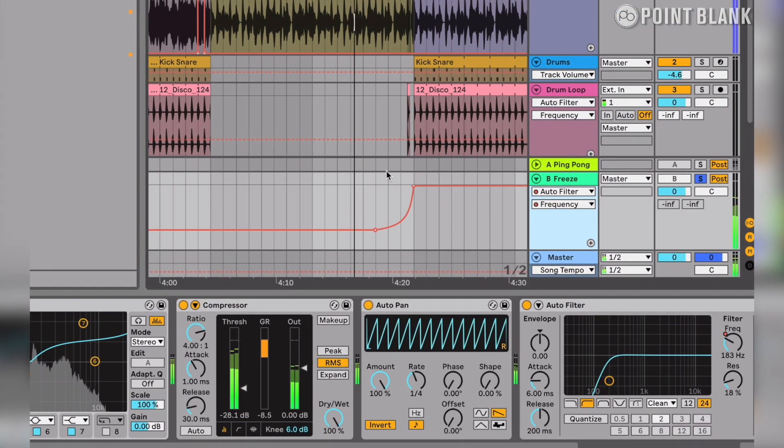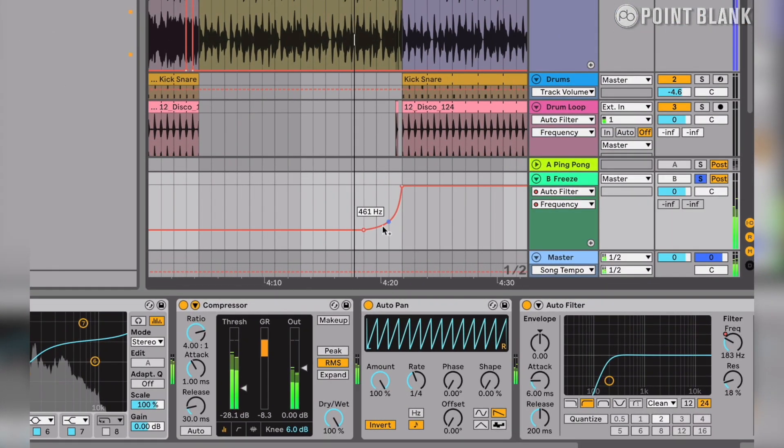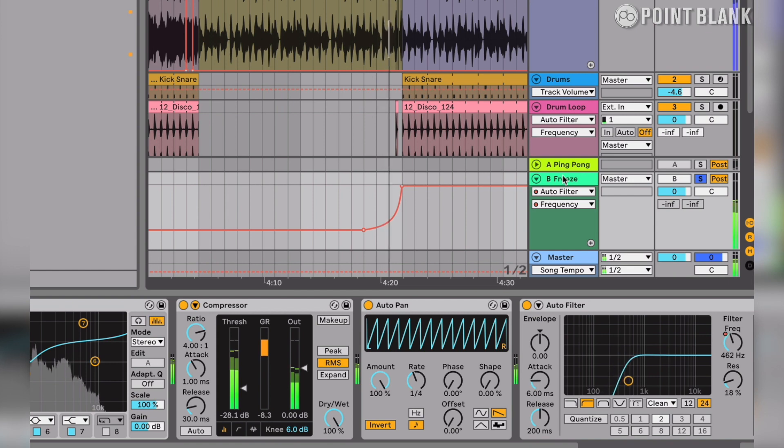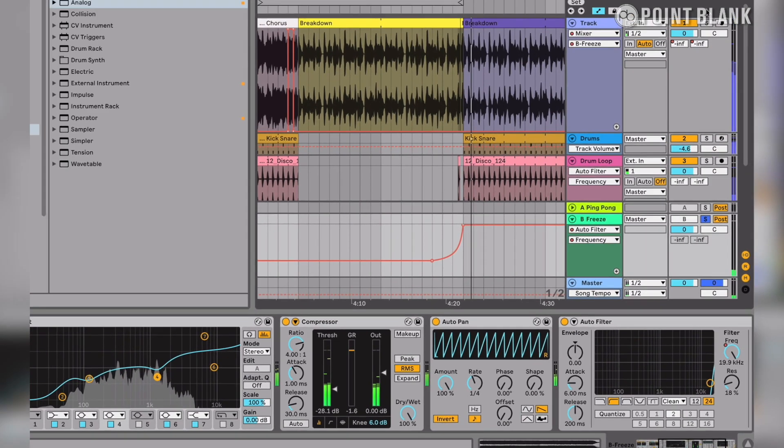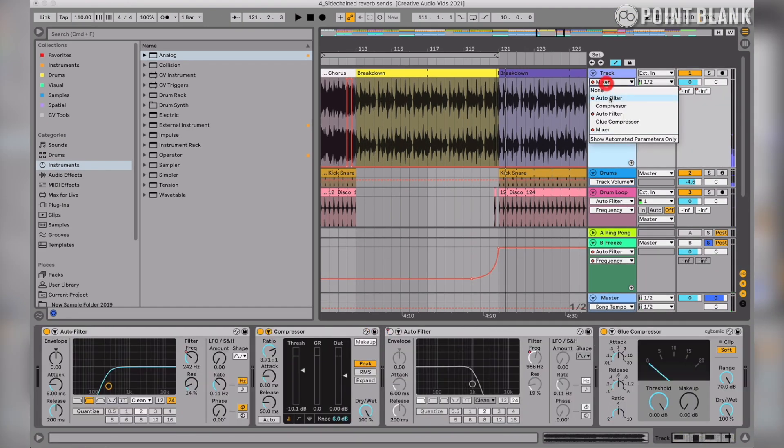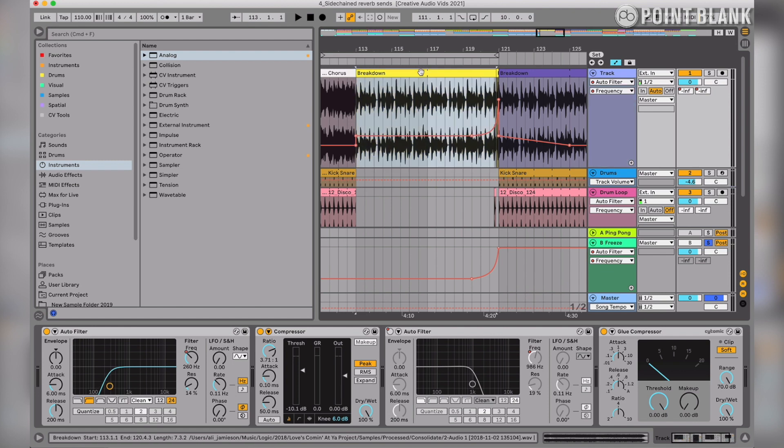And you can see towards the end of the breakdown, we've got some automation on that filter. You can see how this mimics the high pass filter on the main track as well. Let's hear them together.